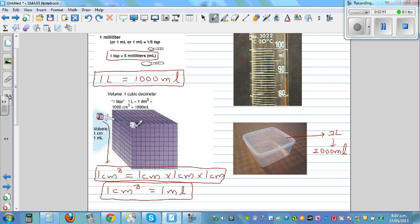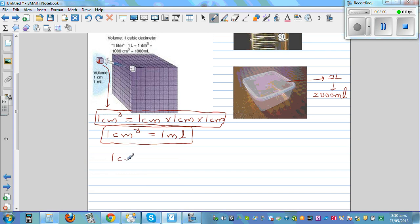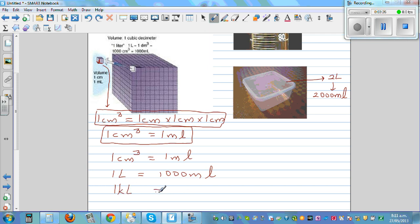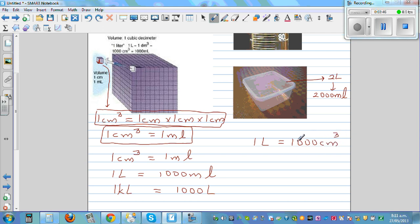To repeat: a cube of one centimeter by one centimeter by one centimeter has a volume of one milliliter. One centimeter cube equals one milliliter. One liter is one thousand milliliters. One kiloliter (KL) stands for one thousand liters. And one liter is one thousand centimeter cubes.